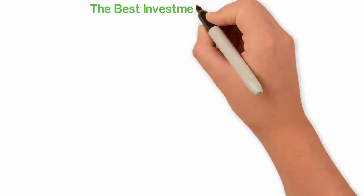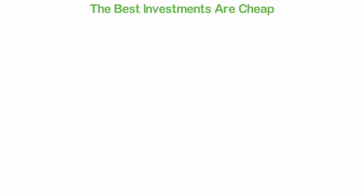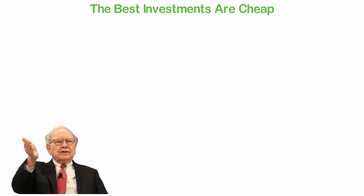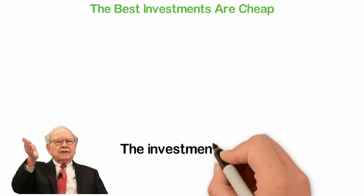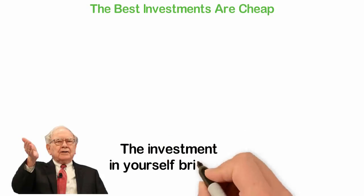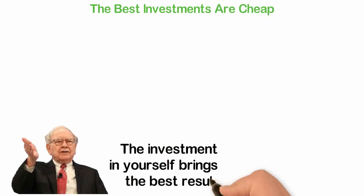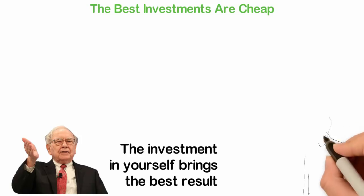The best investments are cheap. Warren Buffett said, the investment in yourself brings the best result. Whenever I hear people saying the reason why they don't save is because they don't have enough money to invest, the first thing that came to my mind is that, well, the best investments are cheap. Let me tell you a story to illustrate this.